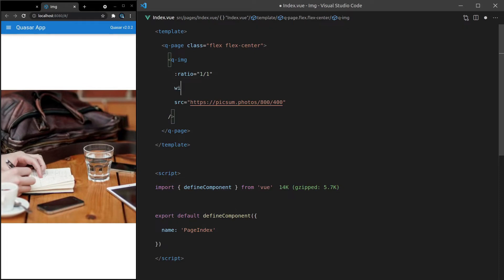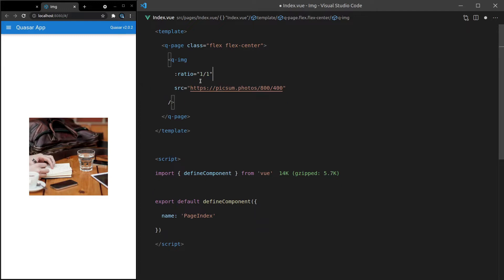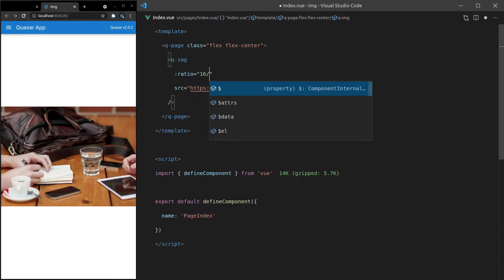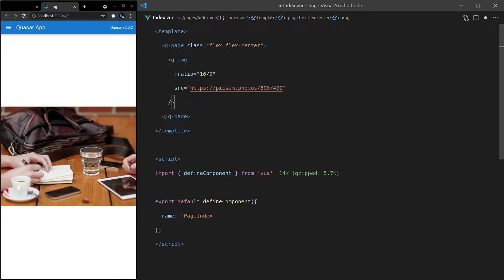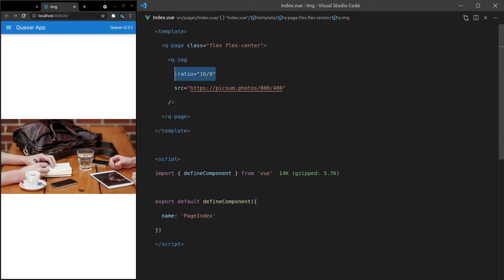Let's try some other ratios as well. So if it's a cover image for a video, you might use 4 divided by 3, or another common ratio is 16 by 9. That's a common resolution for YouTube, so if you're using this as a cover image for a video, that can be a particularly helpful thing to know about.